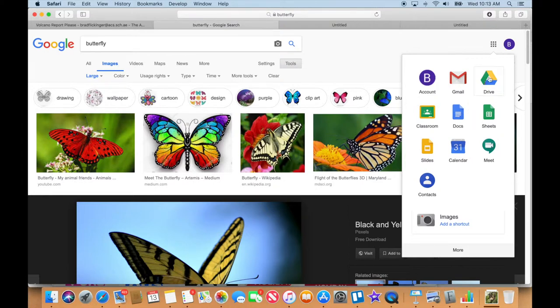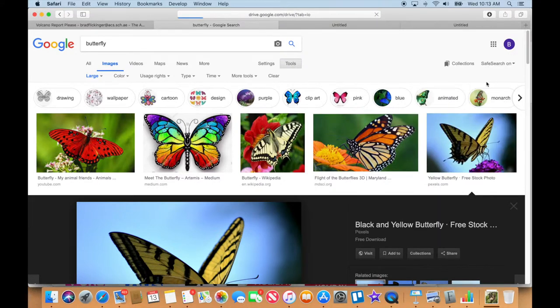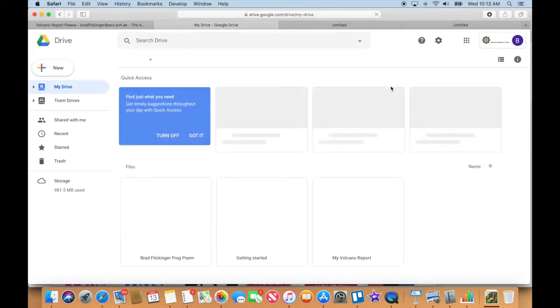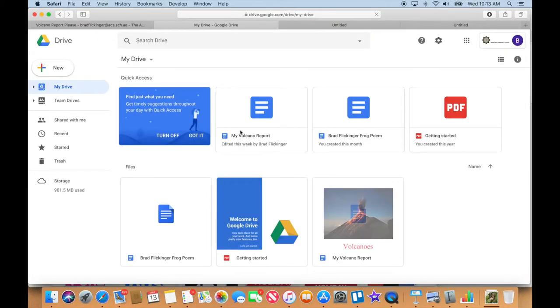Or I could go to Docs because Docs is where you do documents, but everything stores in the Drive. So I could go either way. I'm just going to go to Drive here, and we'll see it right there.